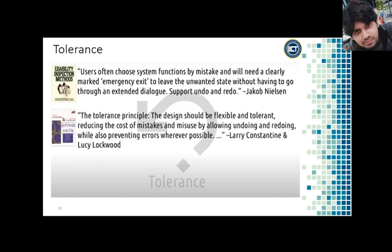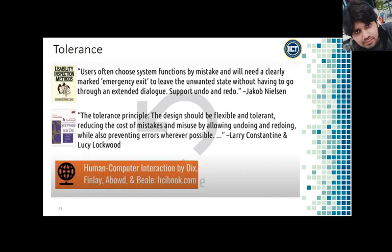Both Nielsen and Lockwood focus on the redoing and undoing concept, which has also been highlighted in Dix's work as the principle of recoverability. Nielsen's definition is more interested in supporting user experimentation — the system should tolerate users poking around, which enhances discoverability. If the user feels safe experimenting, they are more likely to discover what's available to them.